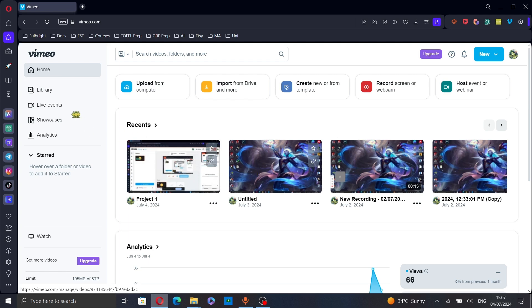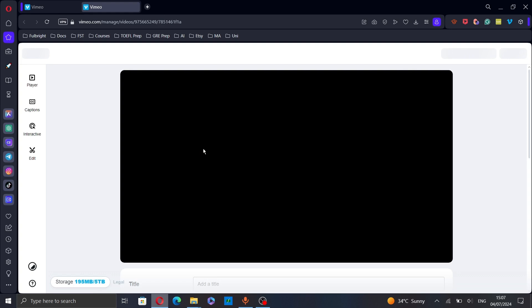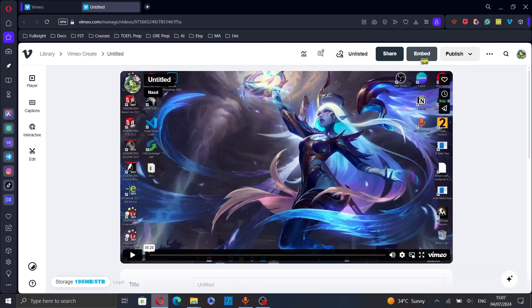You can select a video from your recent videos or you can go to the library. Let's select this one for example, just click on it and here go to the embed tab.